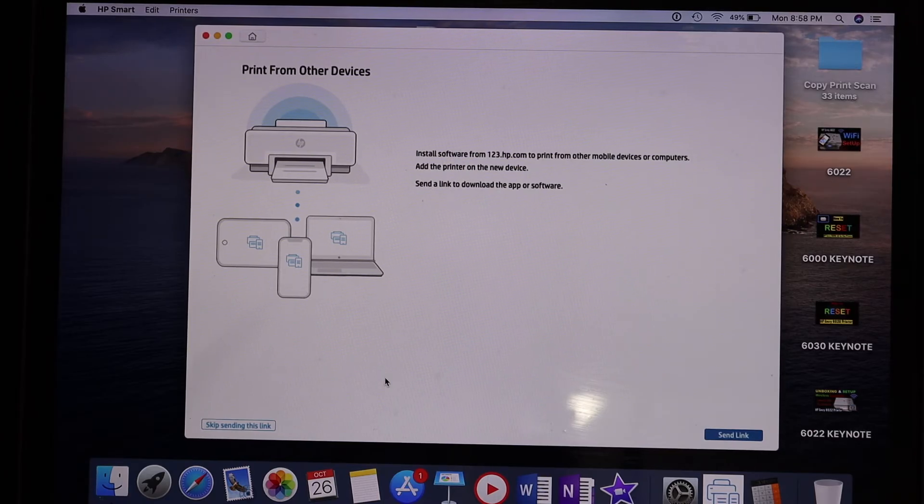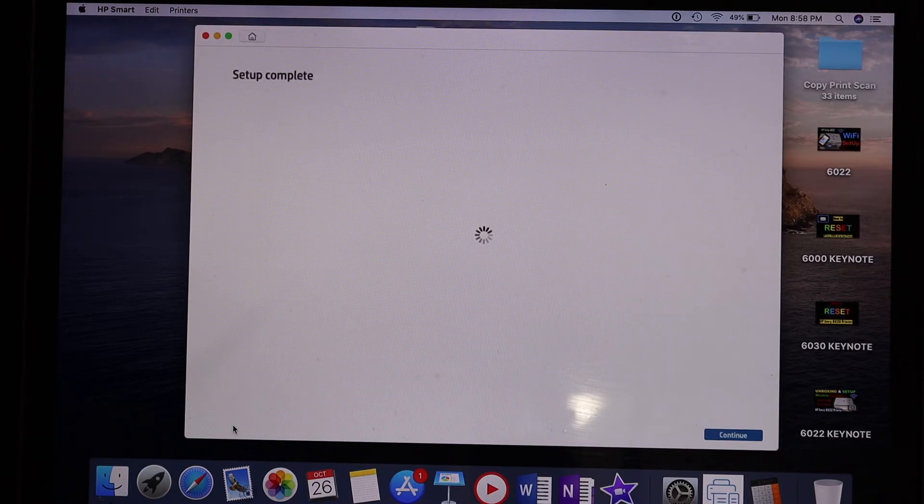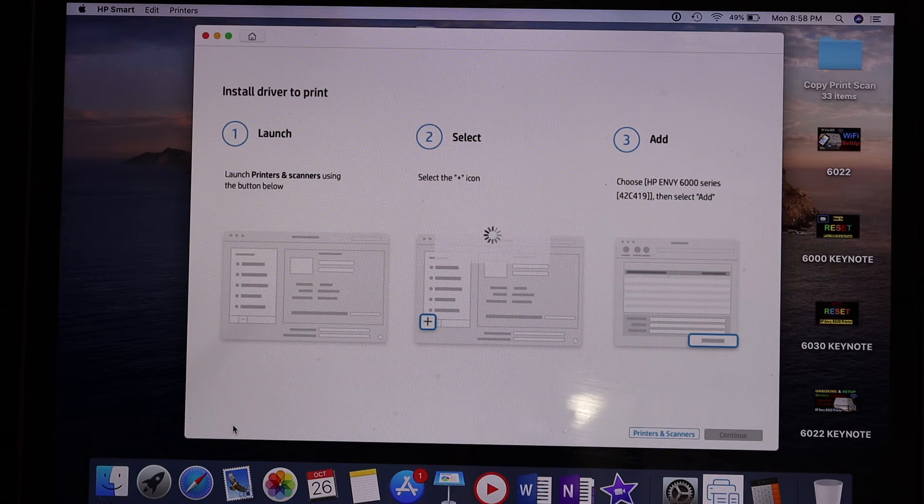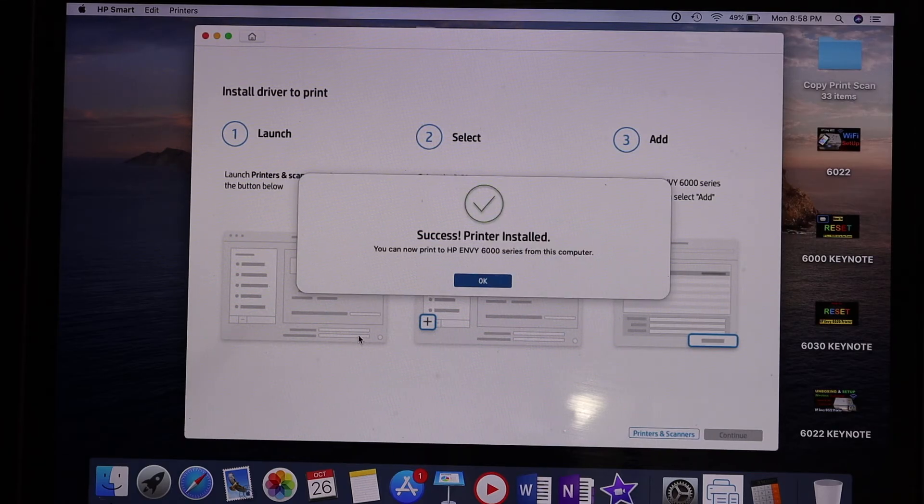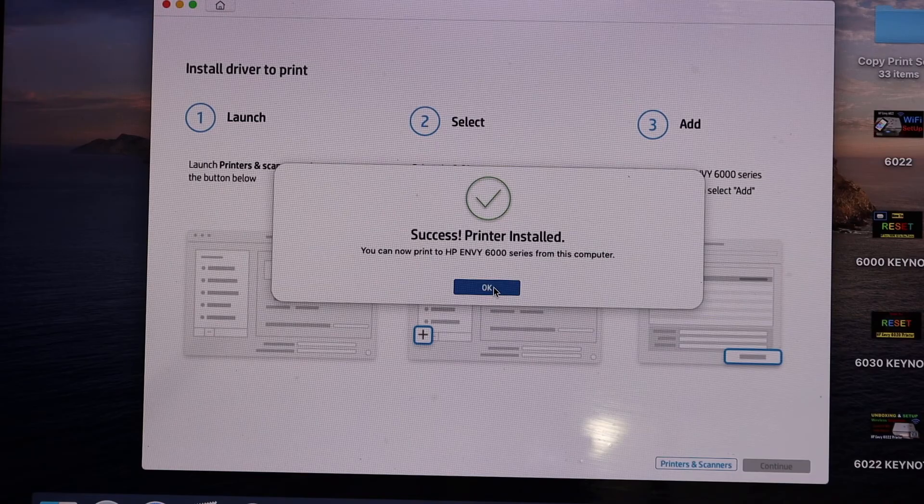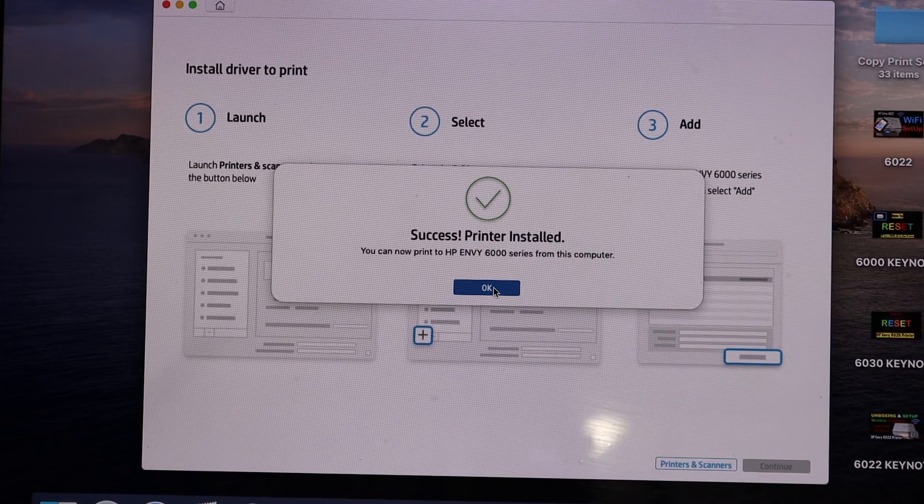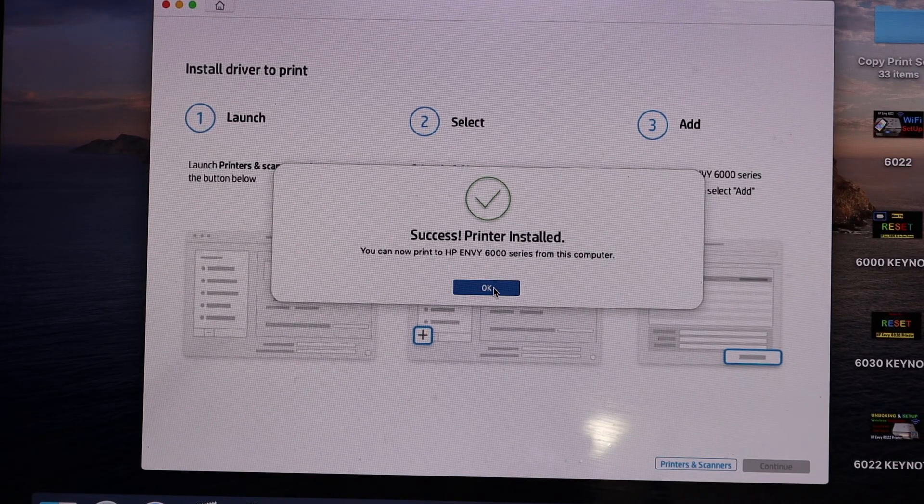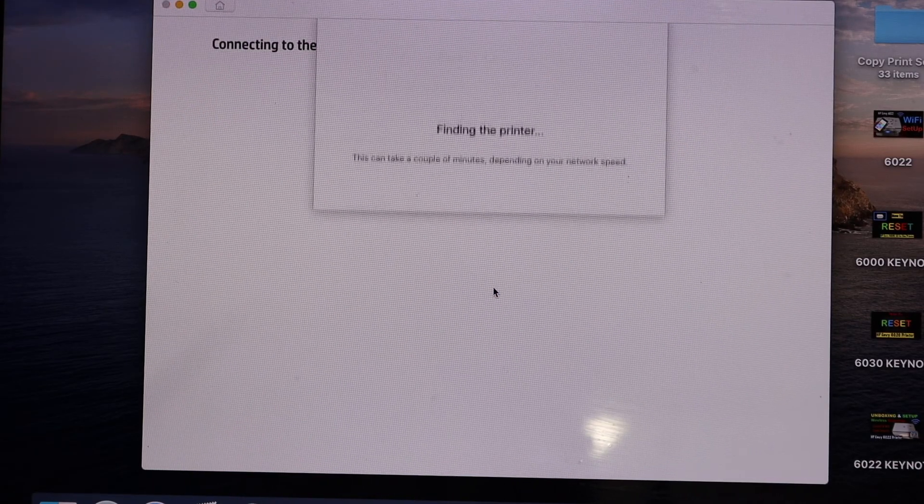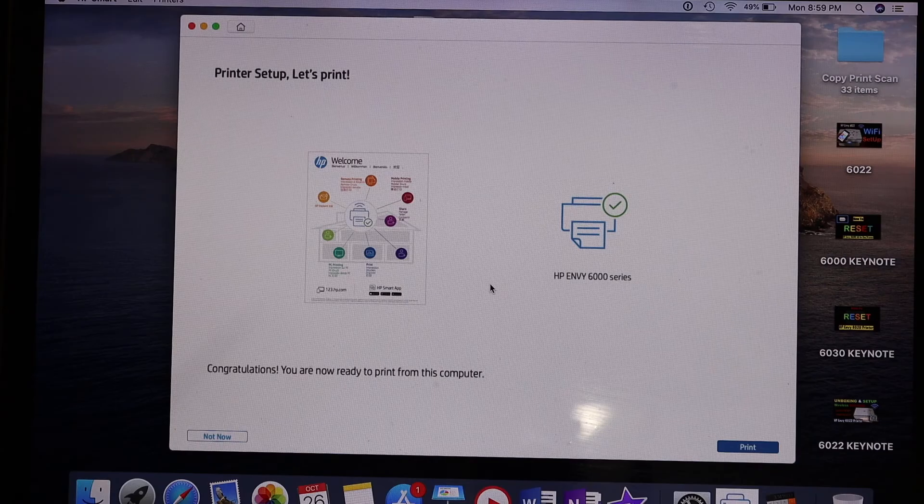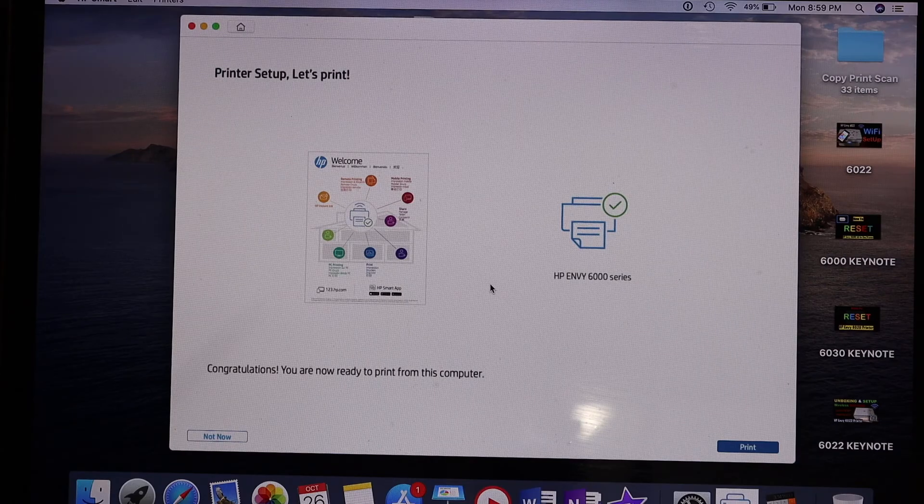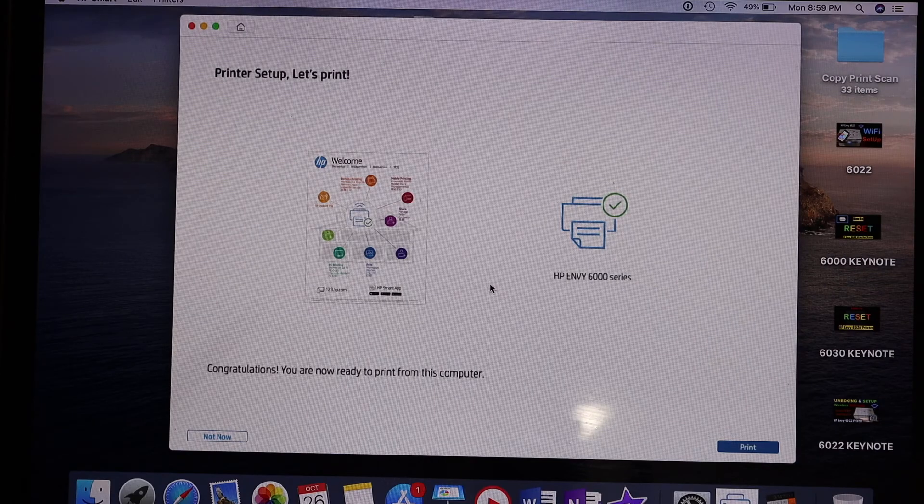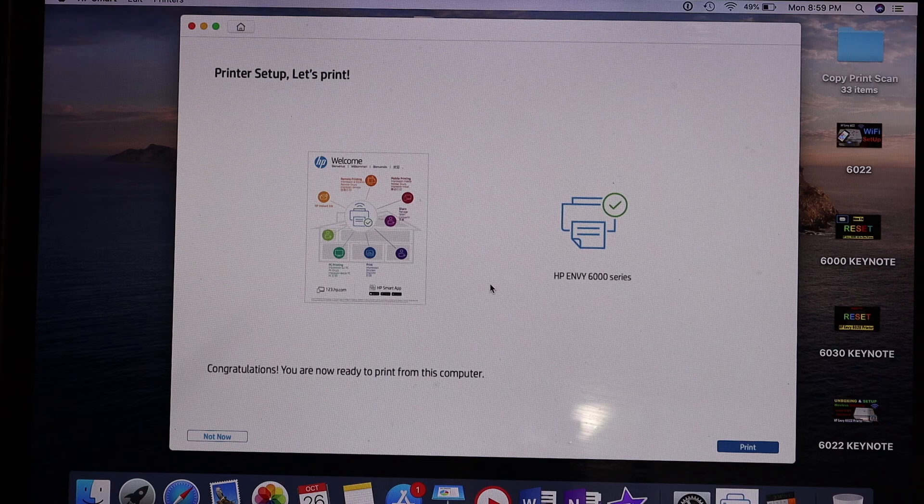On the next screen, you can send a link to other devices to download the HP Smart app, or skip sending the link. The printer is now installed - click OK. It says 'Let's print,' so click the print button to see the final confirmation.